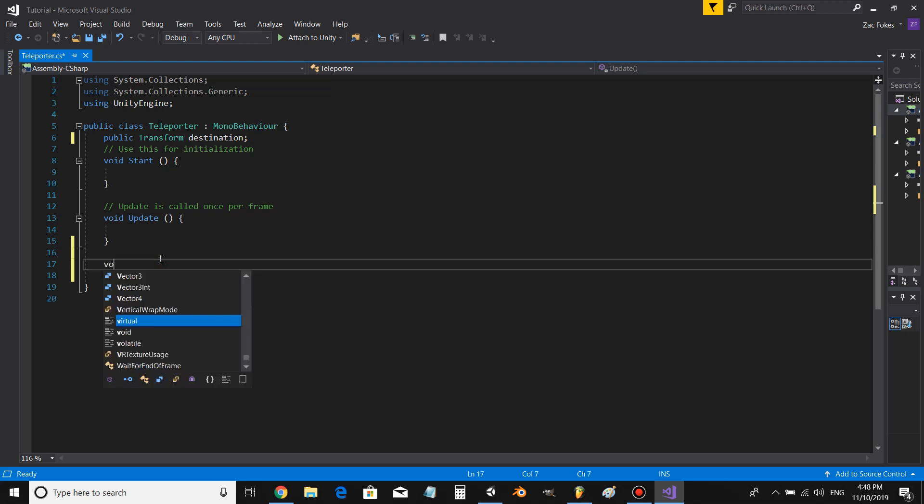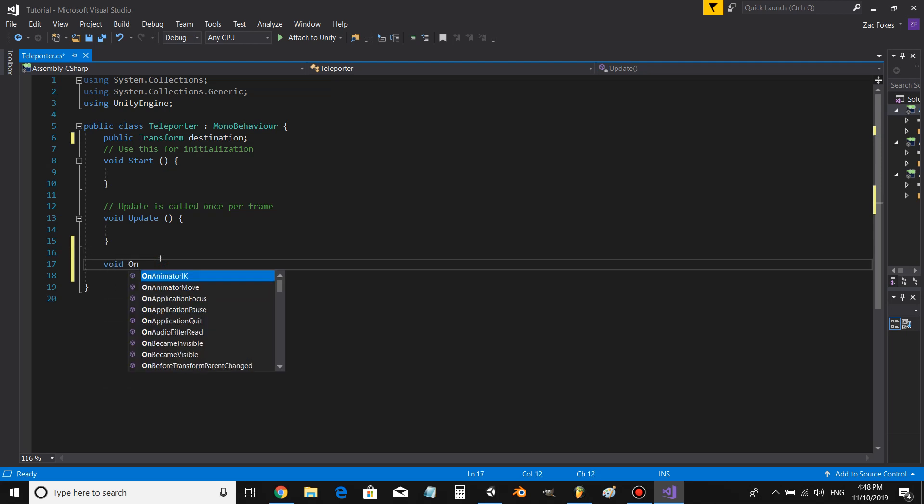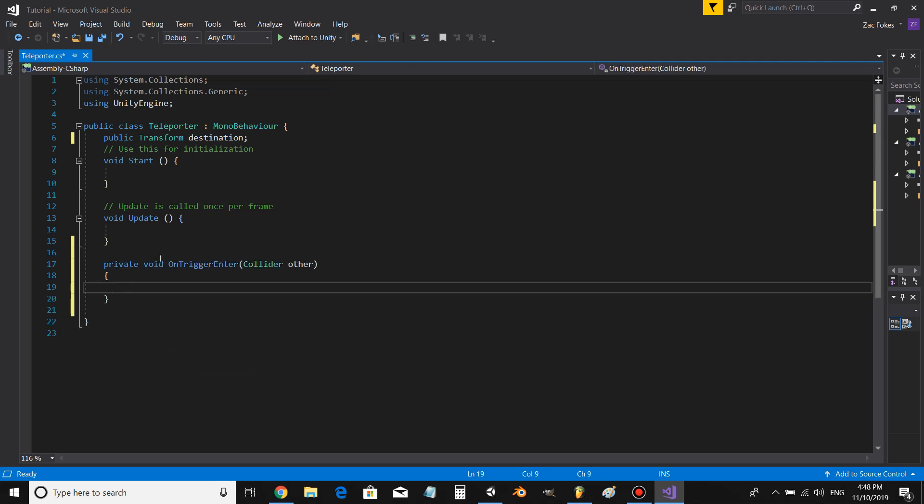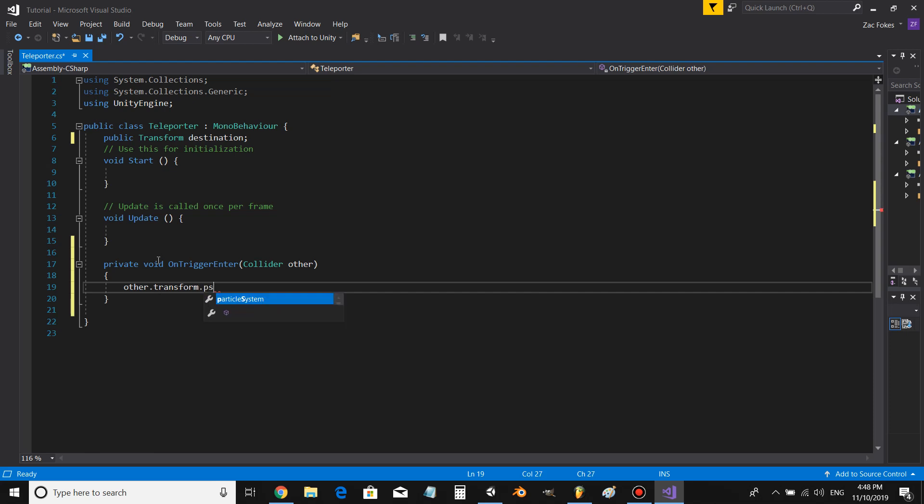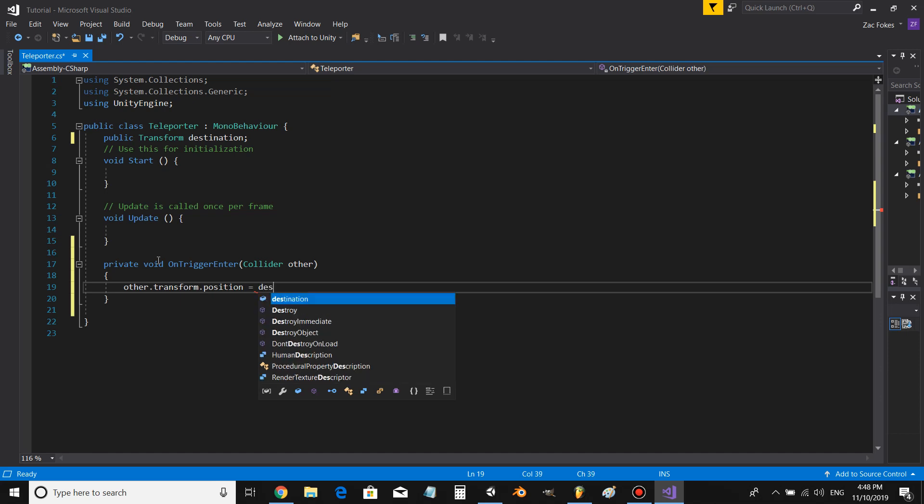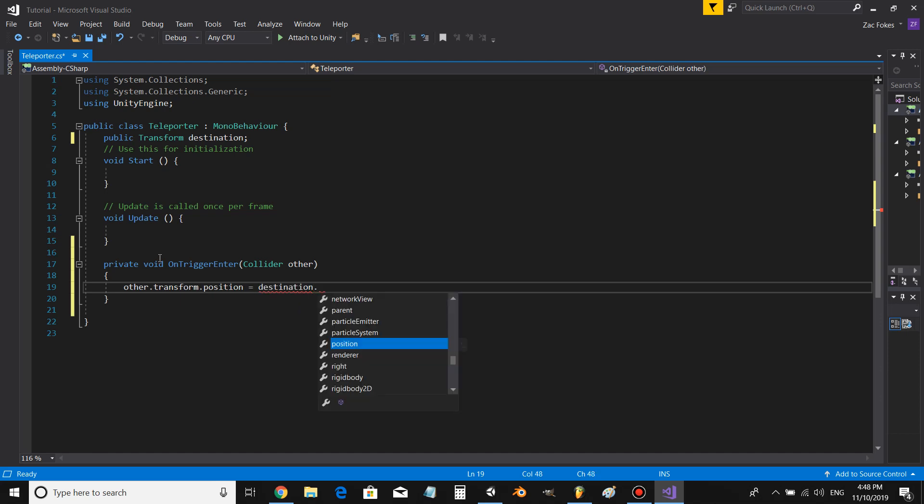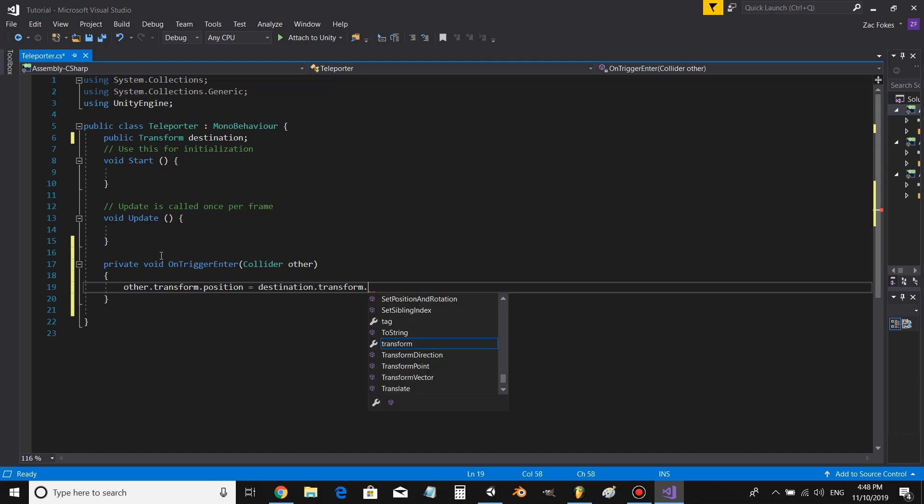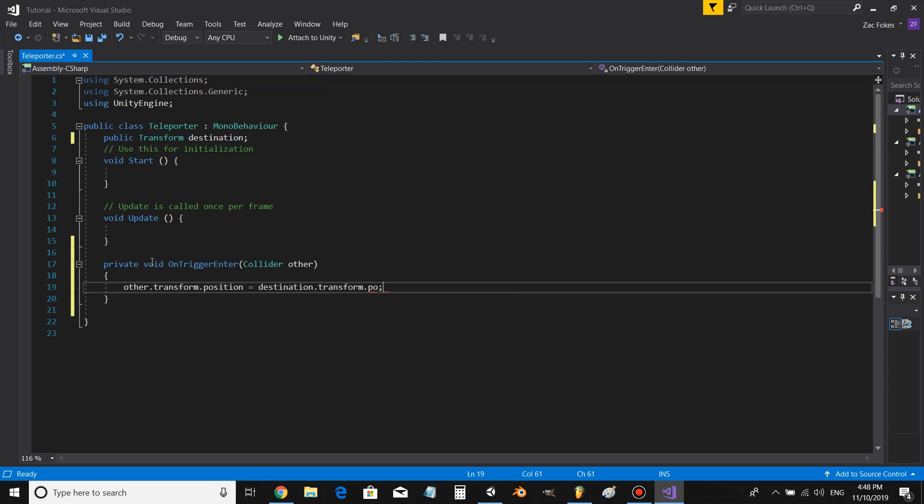Then let's go void OnTriggerEnter. other.transform.position equals destination.transform.position.